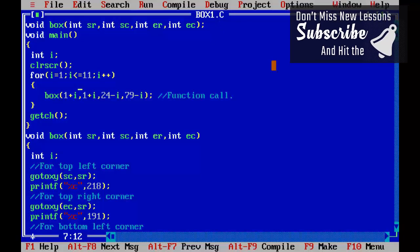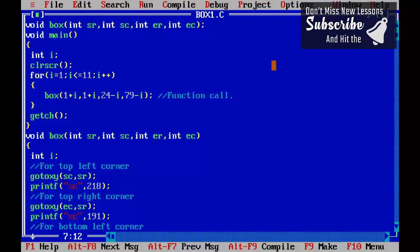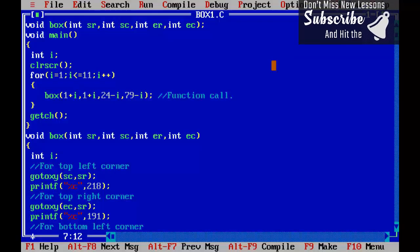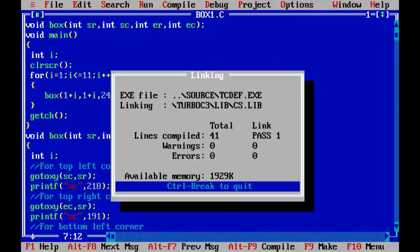So let's go ahead and run this program. This is the output, so you can see couple of boxes on the screen.